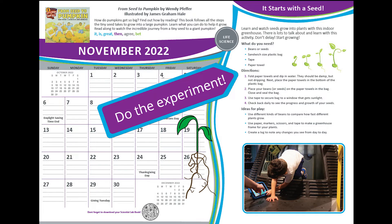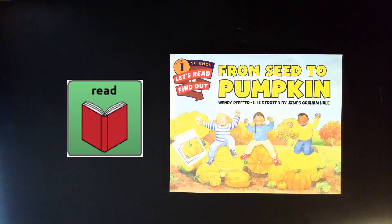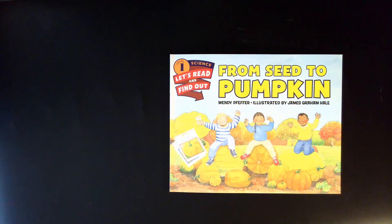How do pumpkins get so big? Read along to watch the incredible journey from a tiny seed to a giant pumpkin. From Seed to Pumpkin by Wendy Pfeffer, illustrated by James Graham Hale.